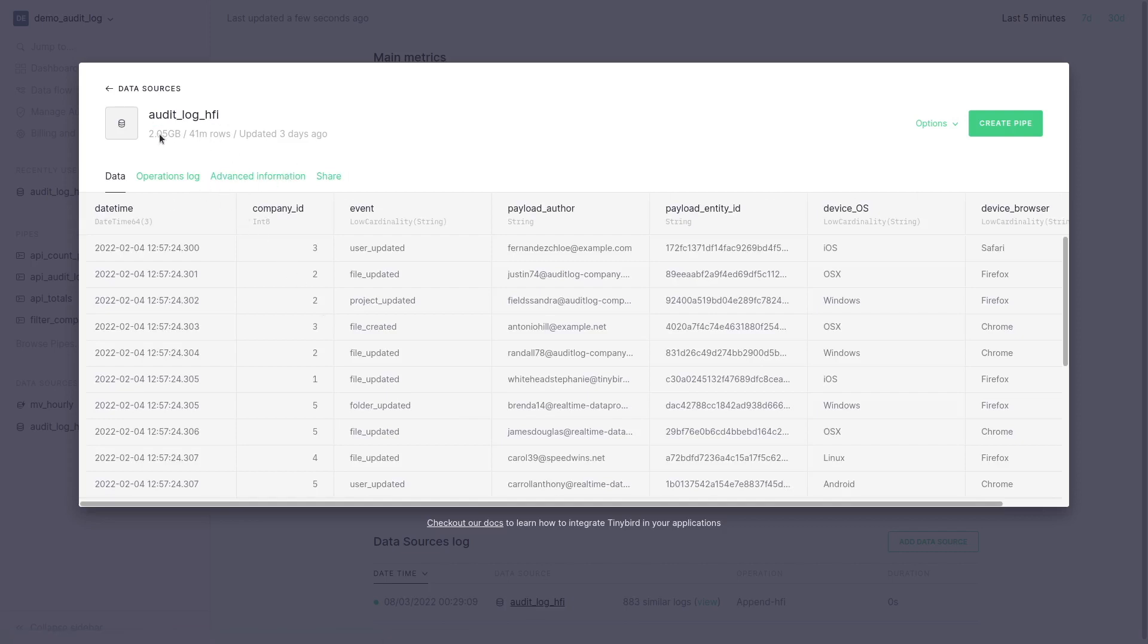Using this data source we can create a pipe to work with the data where we can write SQL in each node and run queries on our data source.